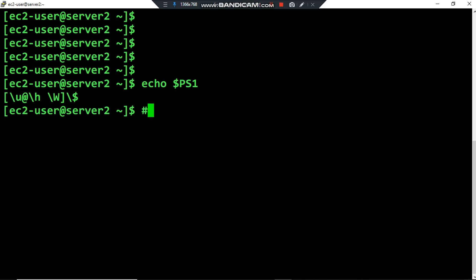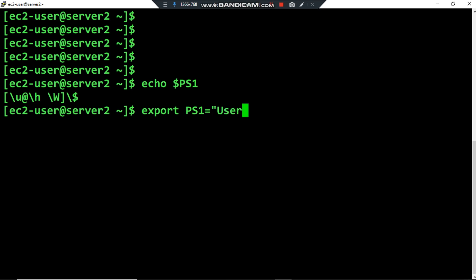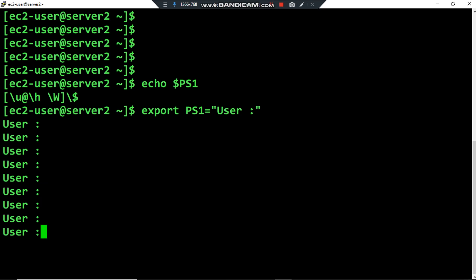Now I would like to show you how we can add information to this bash prompt. We can use export to modify the PS1 environment variable like this: export PS1 equals double quote. Before using special characters, I want to show that we can also use normal characters. For example, I want to modify my bash prompt to print 'user' and a colon before the existing prompt elements. Now I have modified the bash prompt.